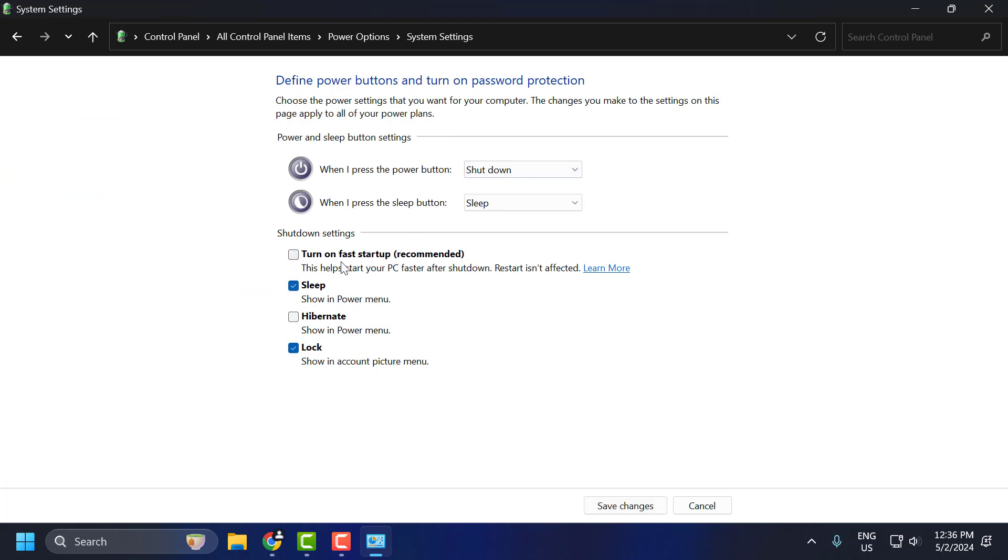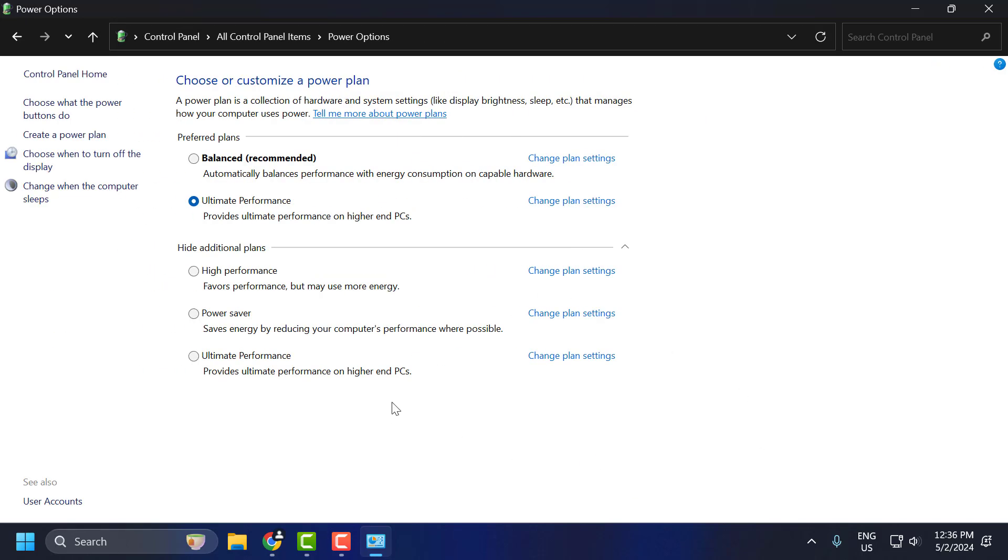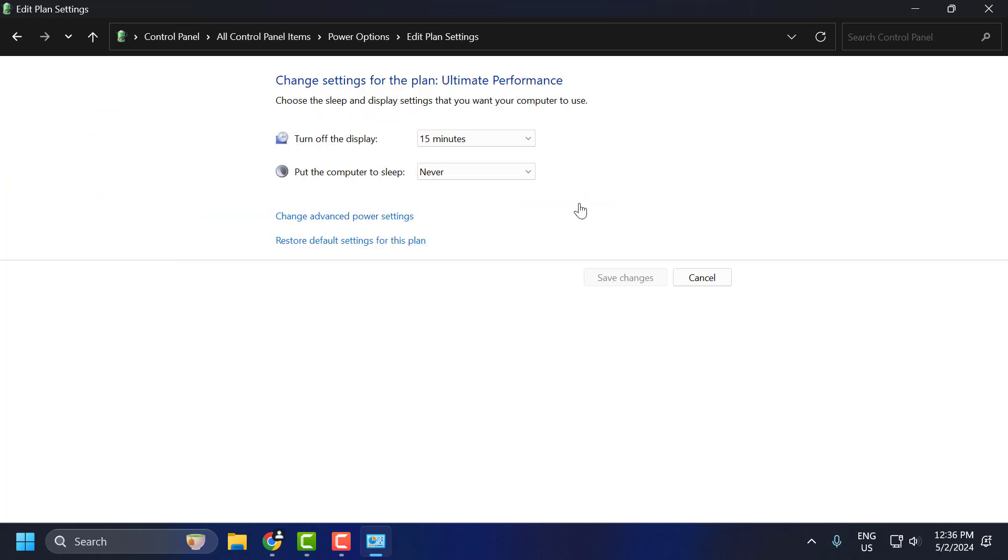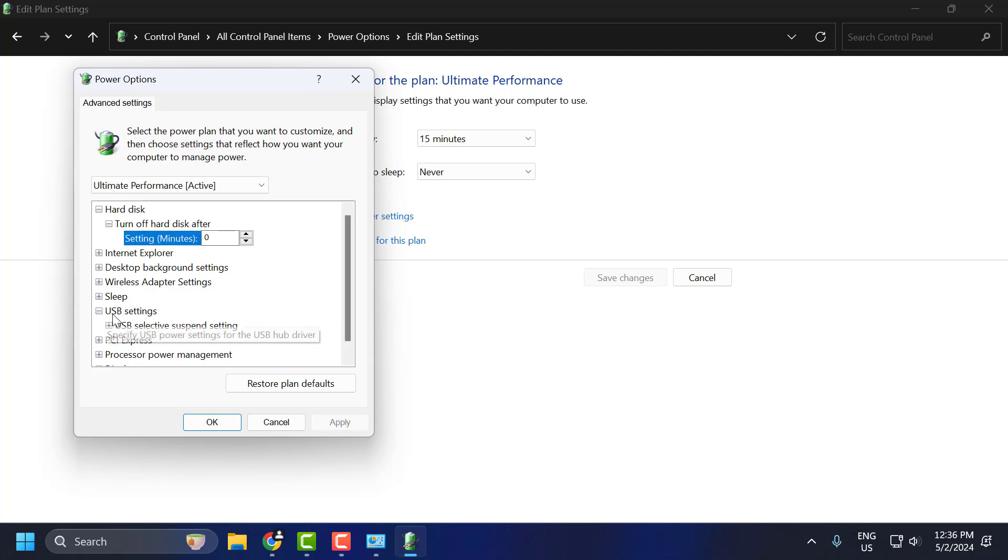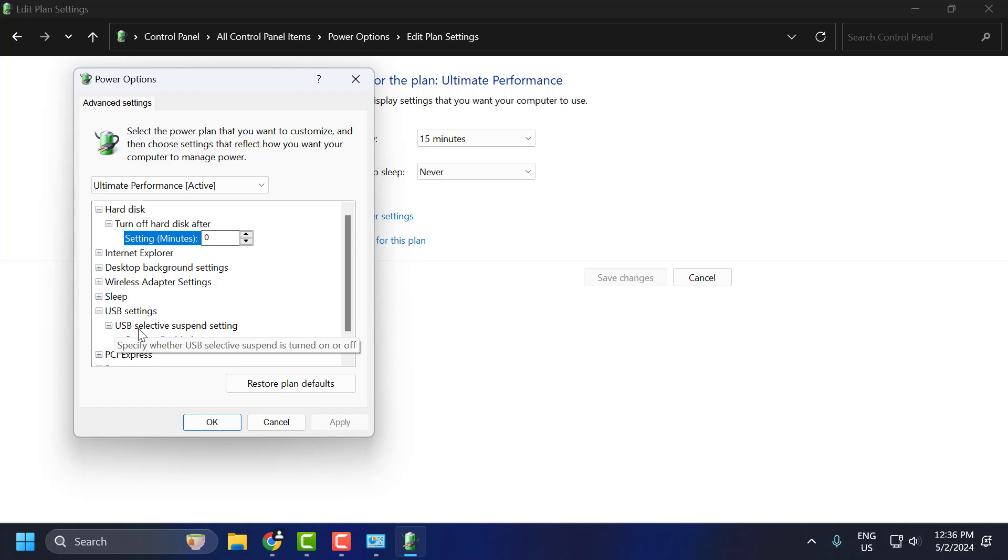Select change settings that are currently unavailable and you just need to uncheck this option: turn on fast startup. Uncheck it and select save changes. After doing this, you just need to select next to the selected change plan settings and then select change advanced power settings.